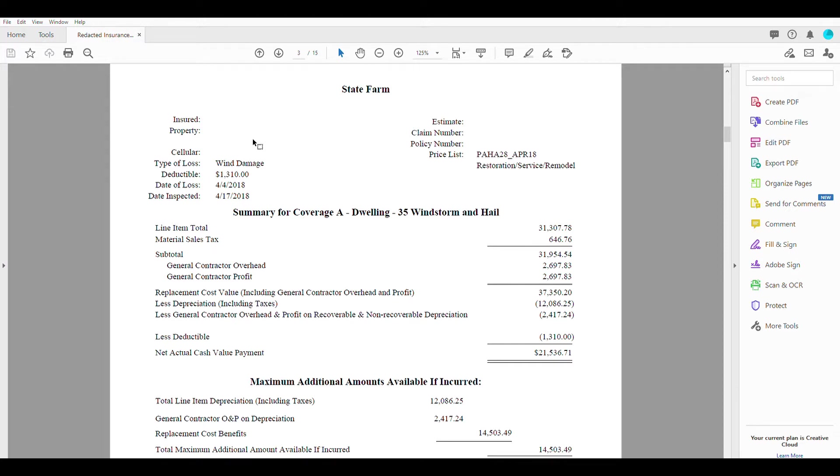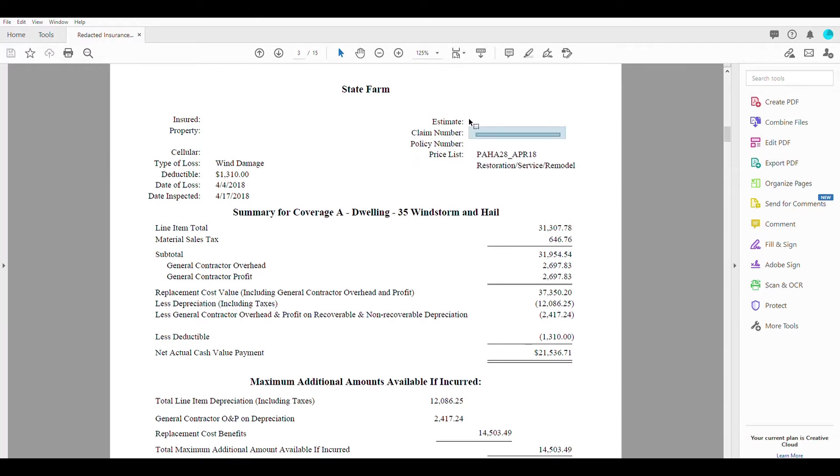So up here on the top, you're going to see your name, your property address, your cell phone. One of the most important things up here is your claim number. Claim number is going to be used to organize everything within the claim.